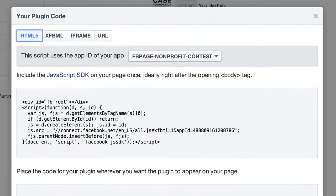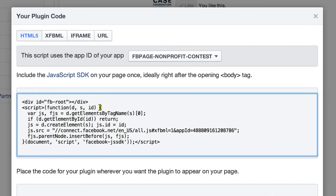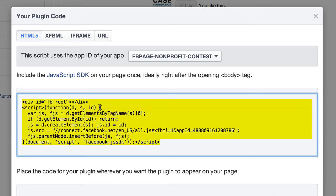Click on Get Code — you can choose HTML5, XFBML, or iFrame, so you pick the appropriate one. You can associate this with a Facebook app ID if you want. If you want deeper analytics into how people are interacting with that like box, you can create an app for it. Then simply copy the code — they already copy it for you.